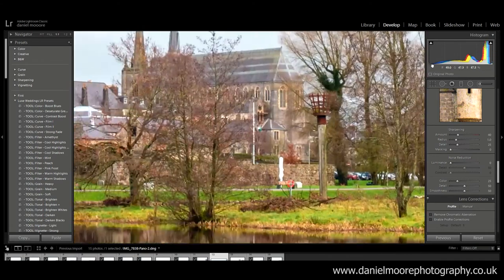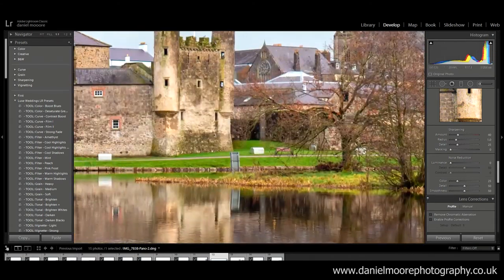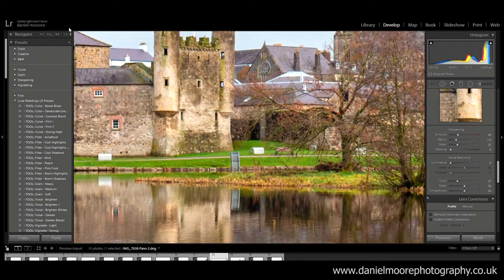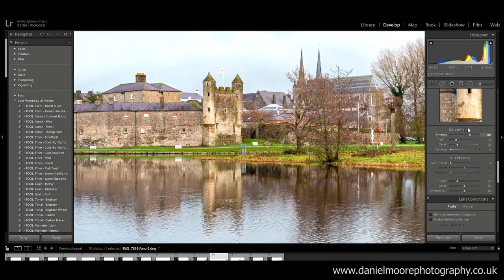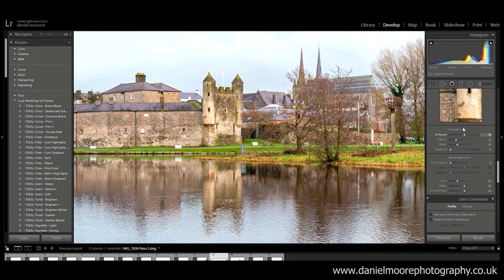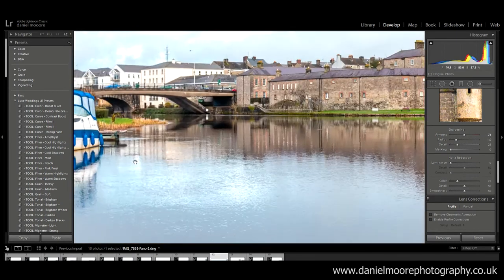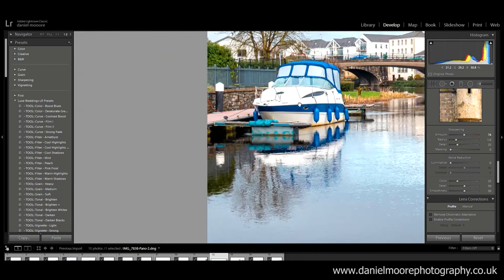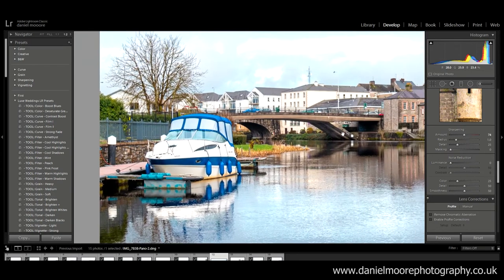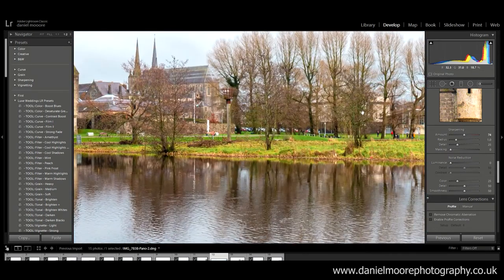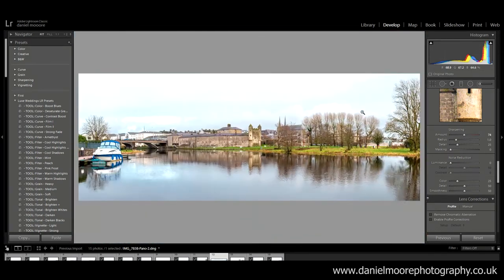So I'm gonna just zoom in while I go up and bring in the sharpness up to 74. I'm just gonna zoom in to check the details. You know it's not the sharpest photos this.